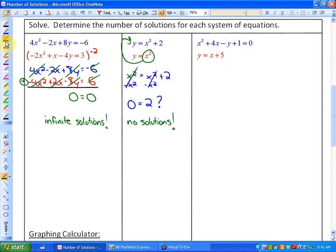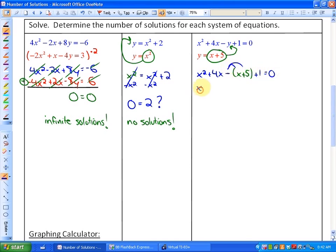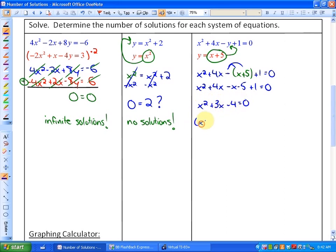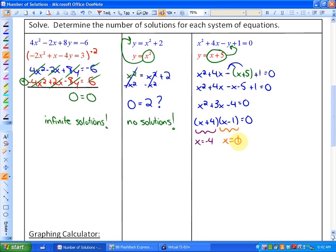In the last example, since y is isolated in the second function, substitution is easiest. Substituting gives us x squared plus 4x minus (x plus 5) plus 1 equals 0, which simplifies to x squared plus 3x minus 4 equals 0. This is factorable as (x plus 4)(x minus 1), giving solutions x equals negative 4 and x equals 1, so there will be two solutions.